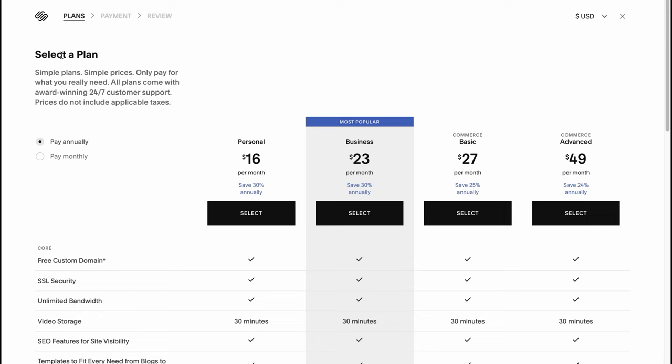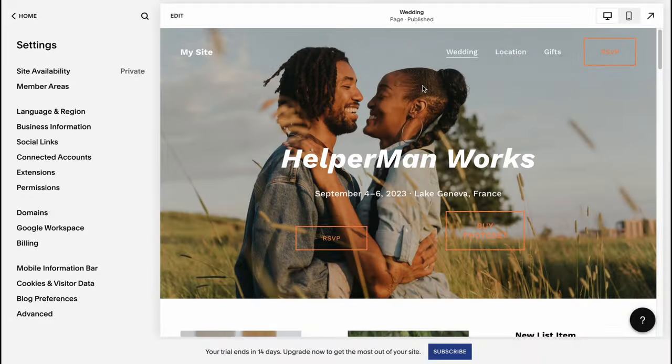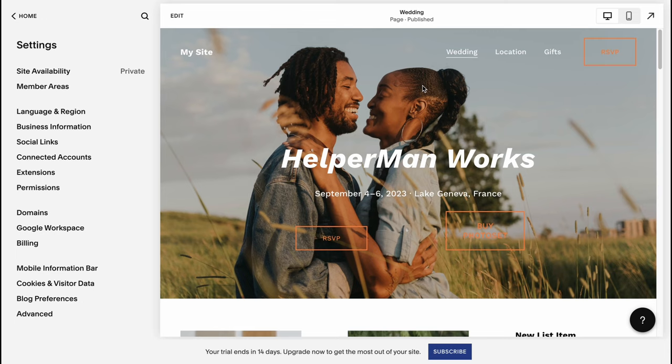This is the way we can interact with Squarespace. I hope this video was helpful for you. If you have any questions you can write them in the comments below. Please leave a like, comment, and subscribe. I wish you a very good day, goodbye.